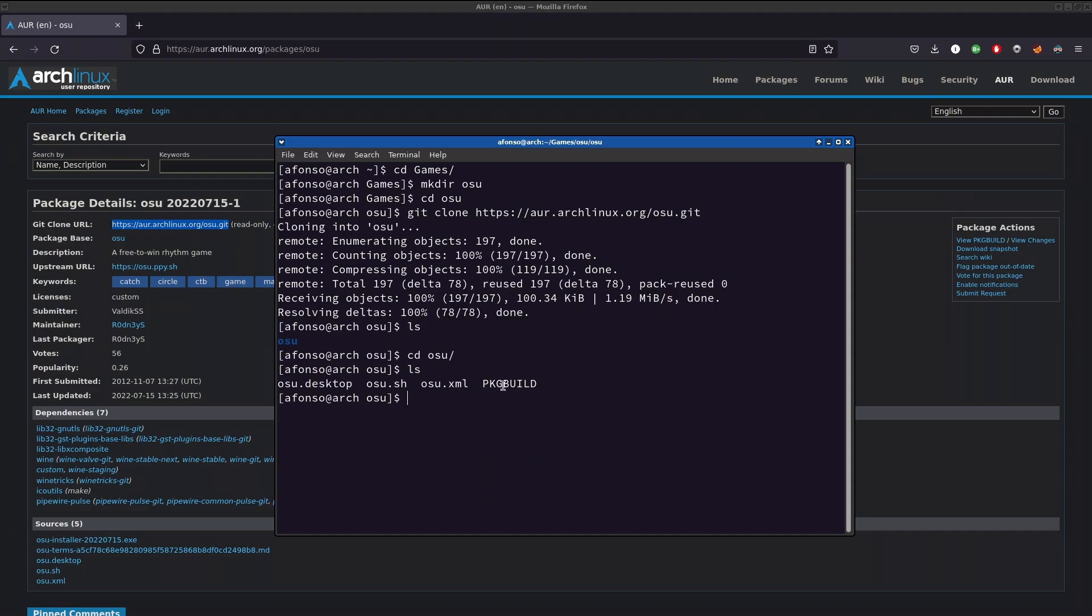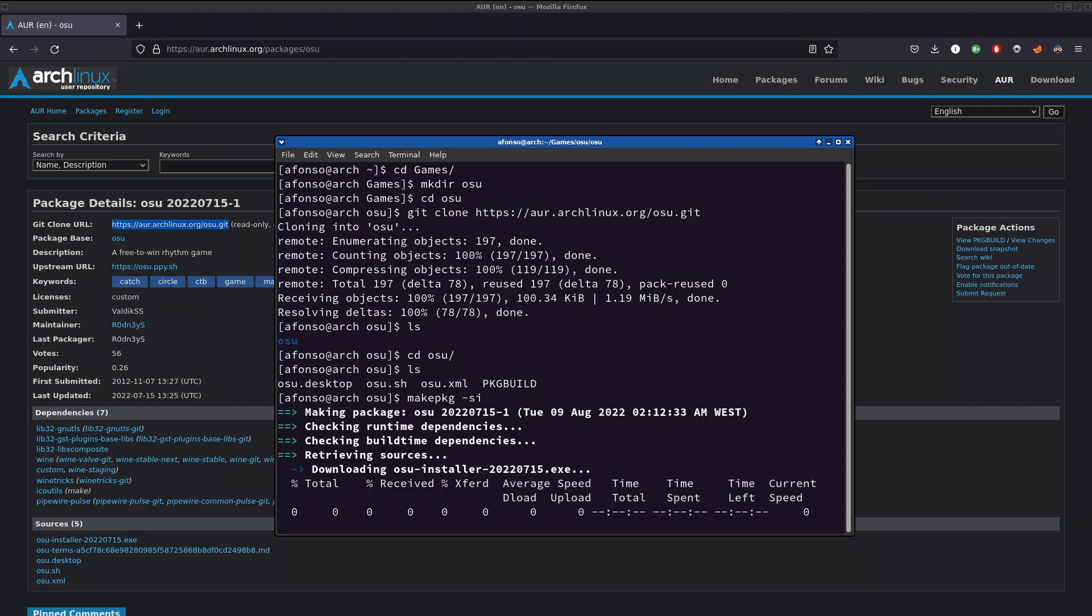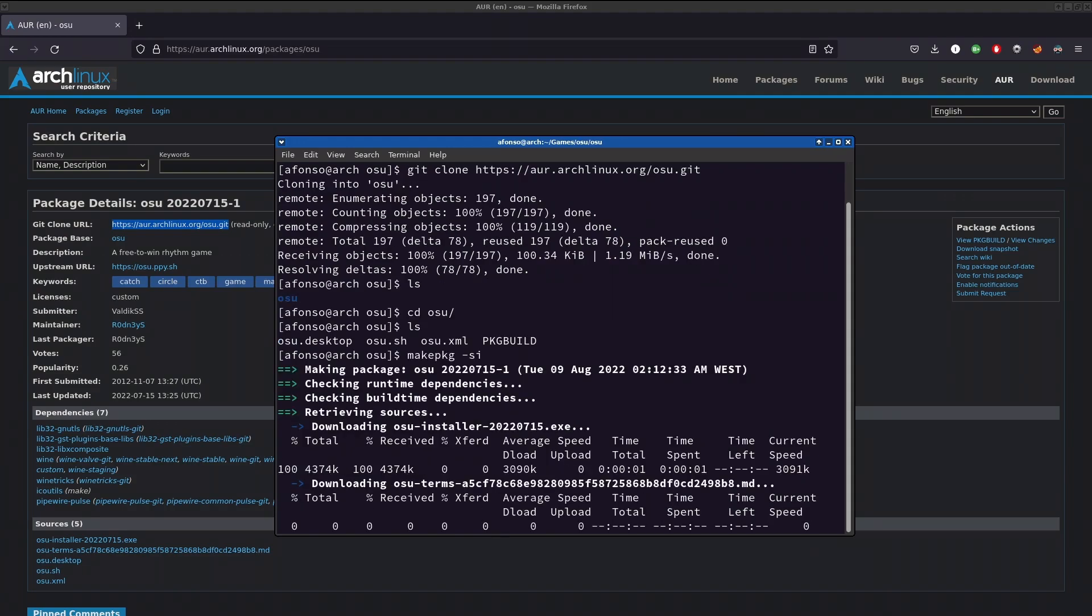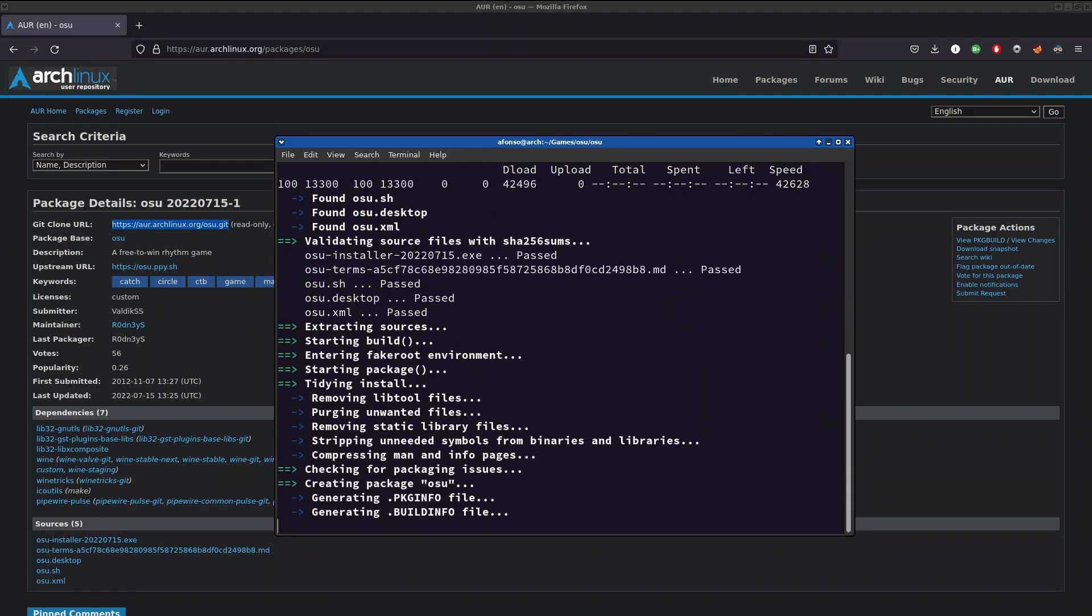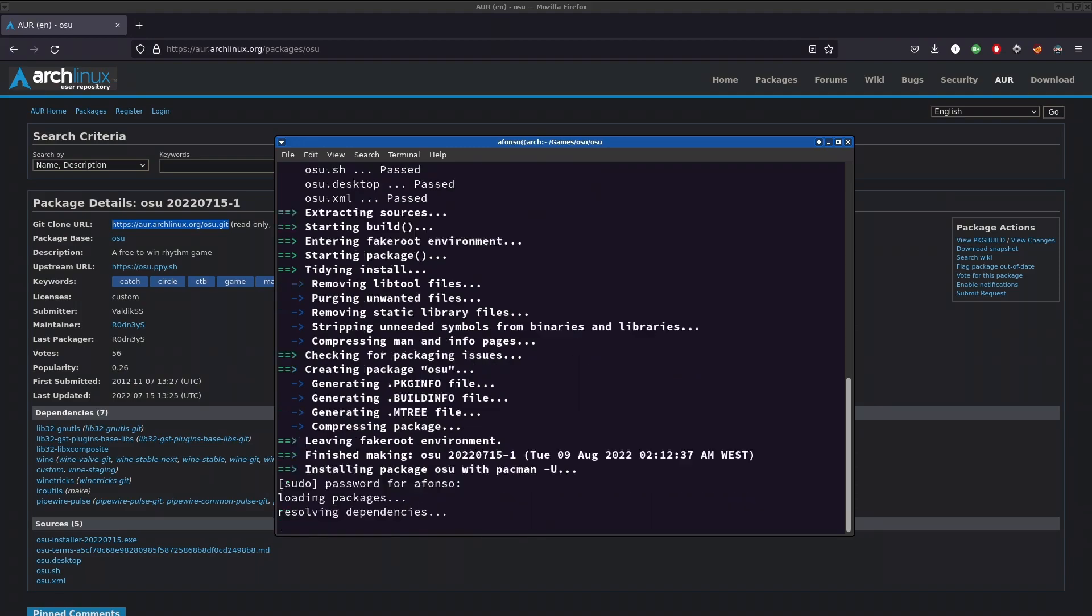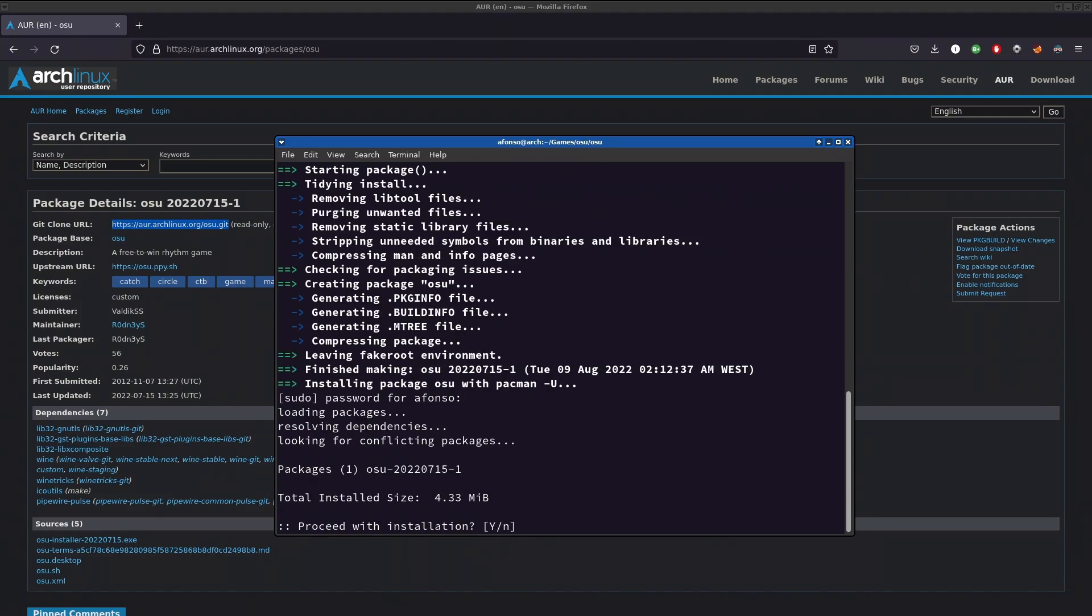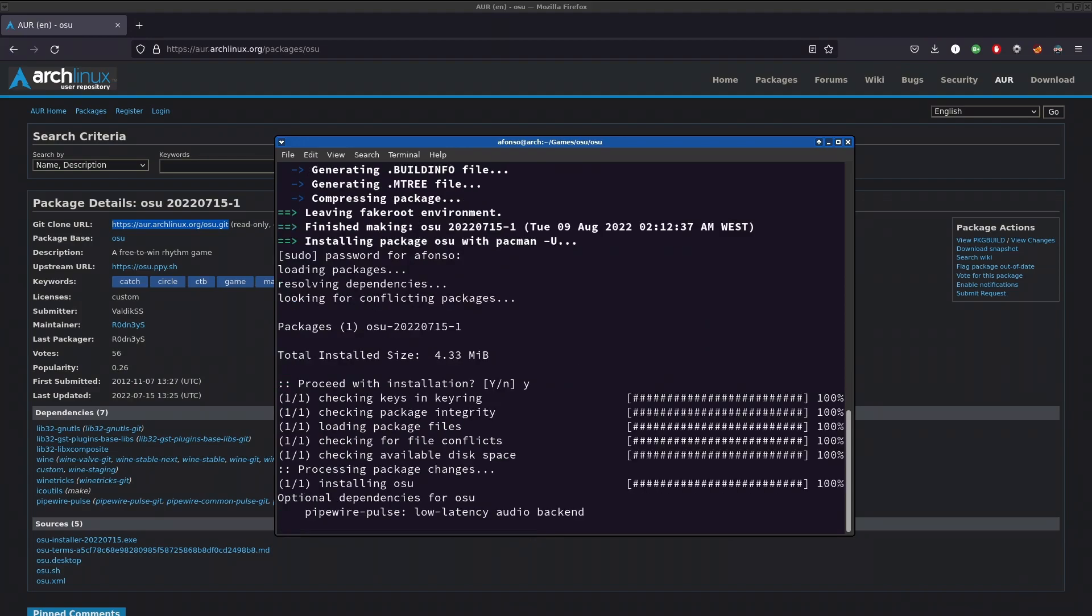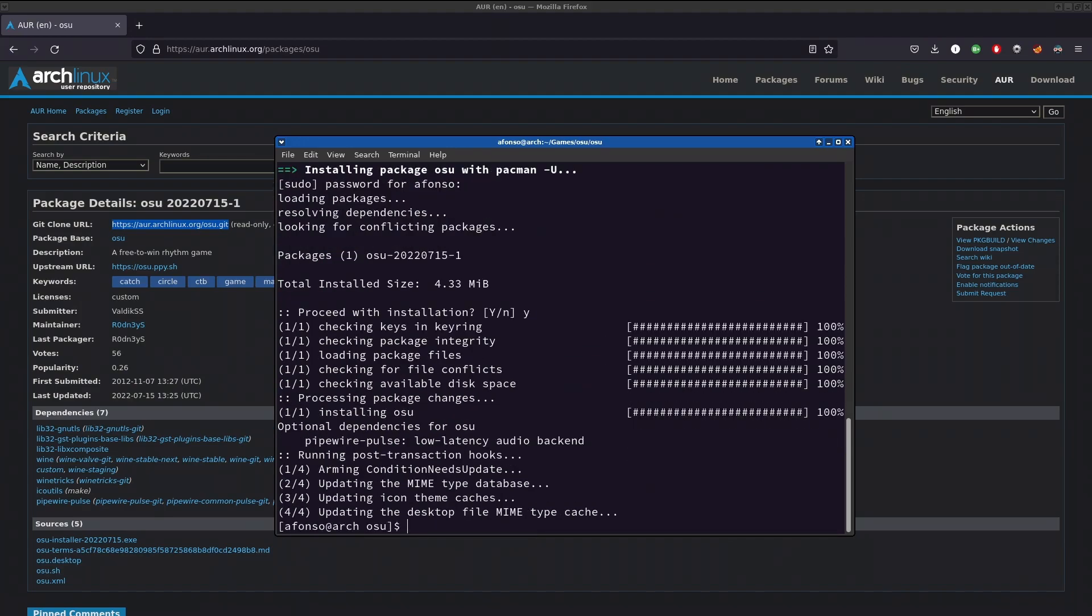All I have to do now is make package - like this: makepkg, and then -si. Press enter and that should ask for your password. Then it should ask if you want to proceed with the installation. I say yes. I had mine already installed, but I uninstalled it to install osu! again for the tutorial.